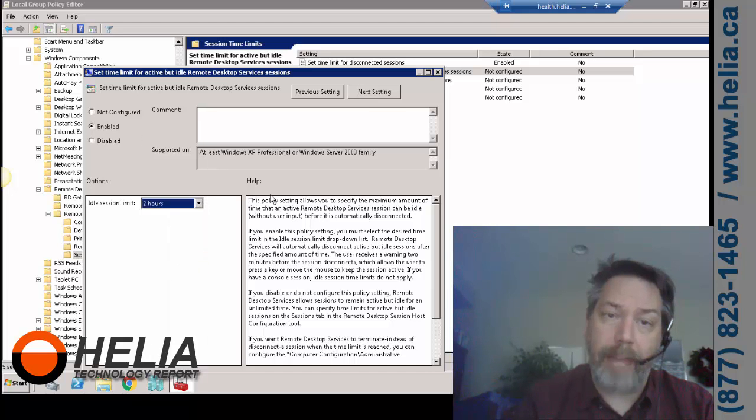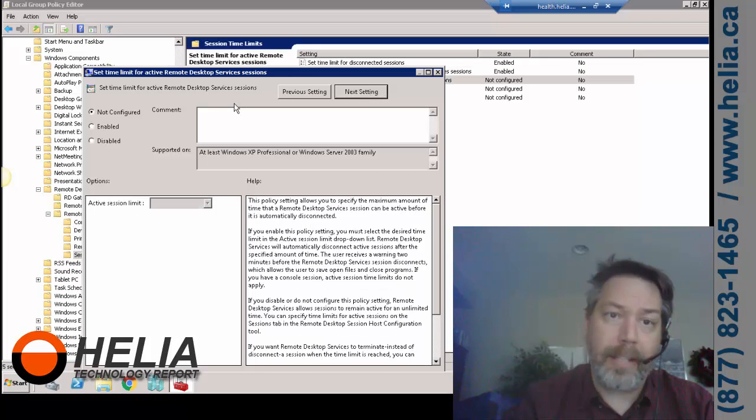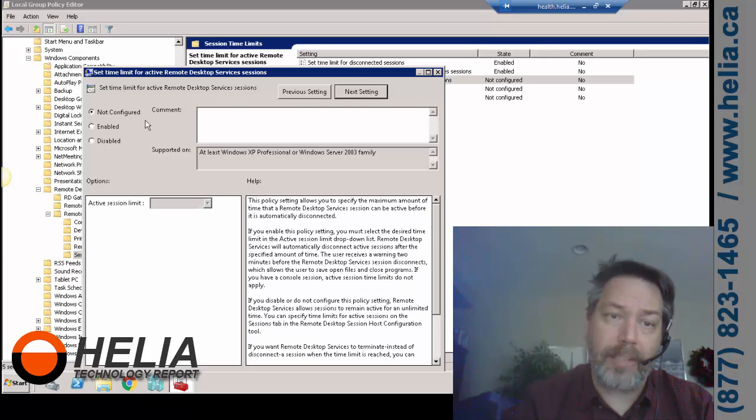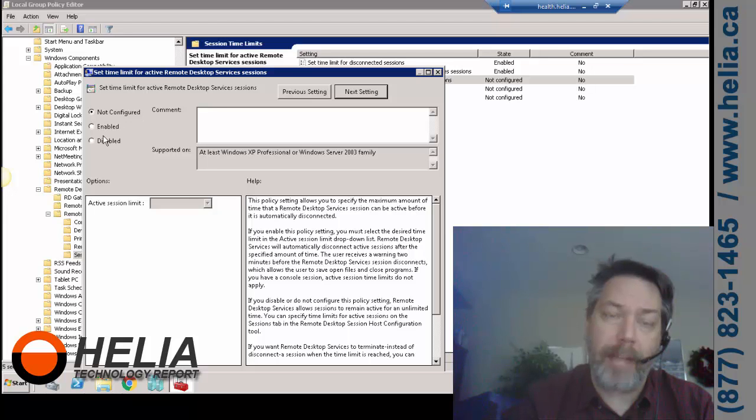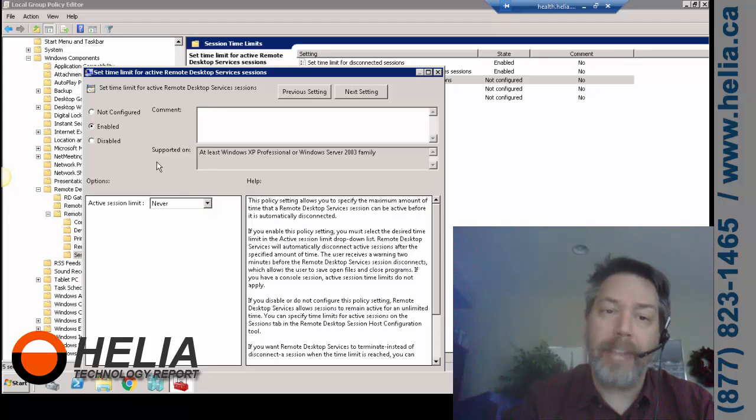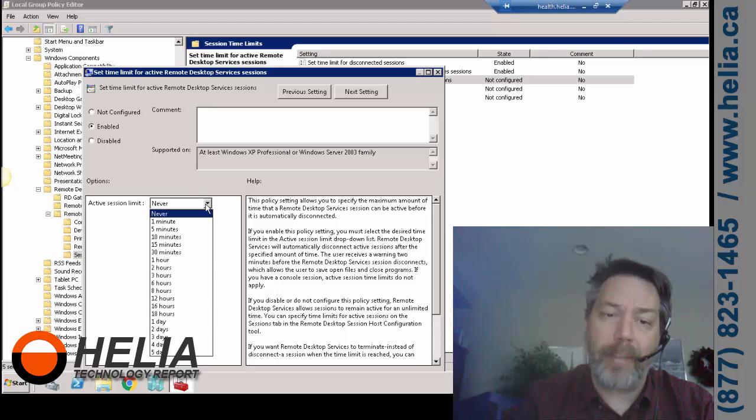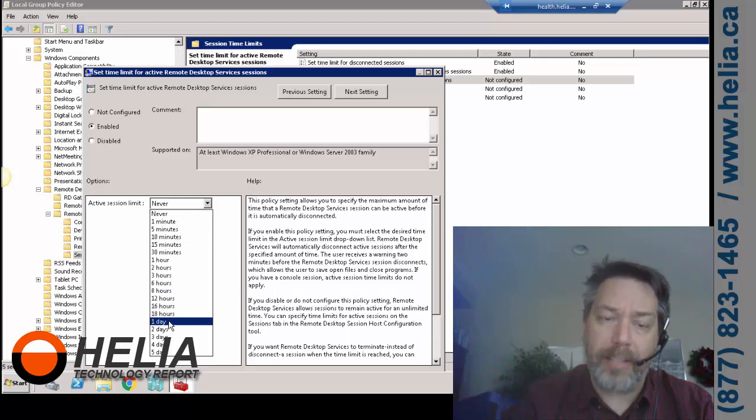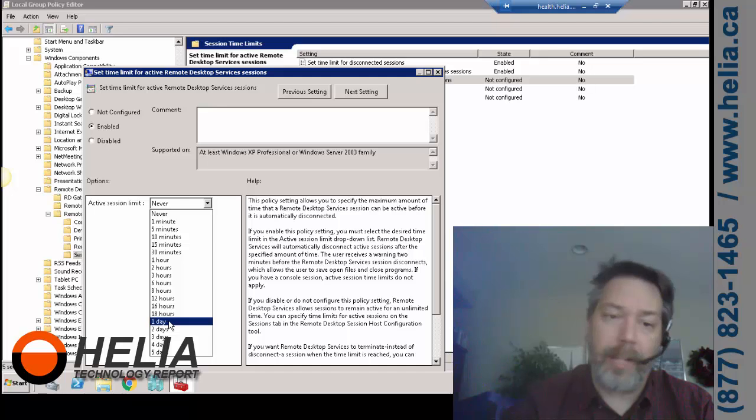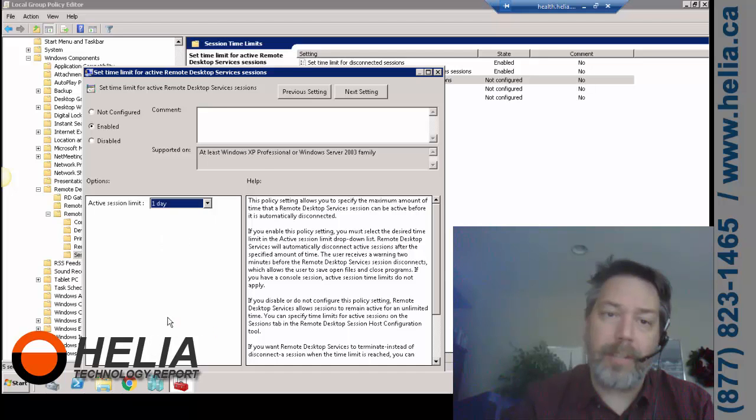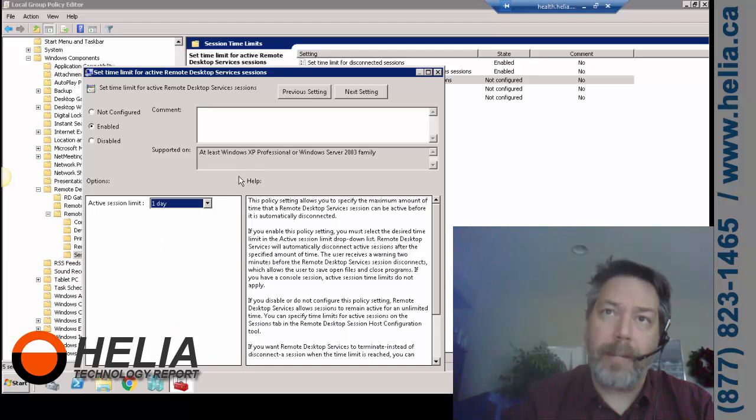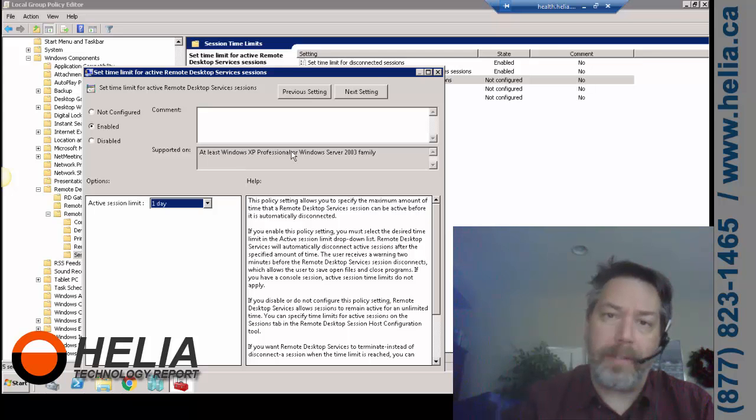The next one here is time limit for active desktop sessions. So this is when things are still happening—it might be an application in the background or whatnot. And generally we should have a policy that everyone logs out of sessions at least once a day at the end of their shift. So I'm going to say one day, and that just keeps it from a session remaining open all of the time.